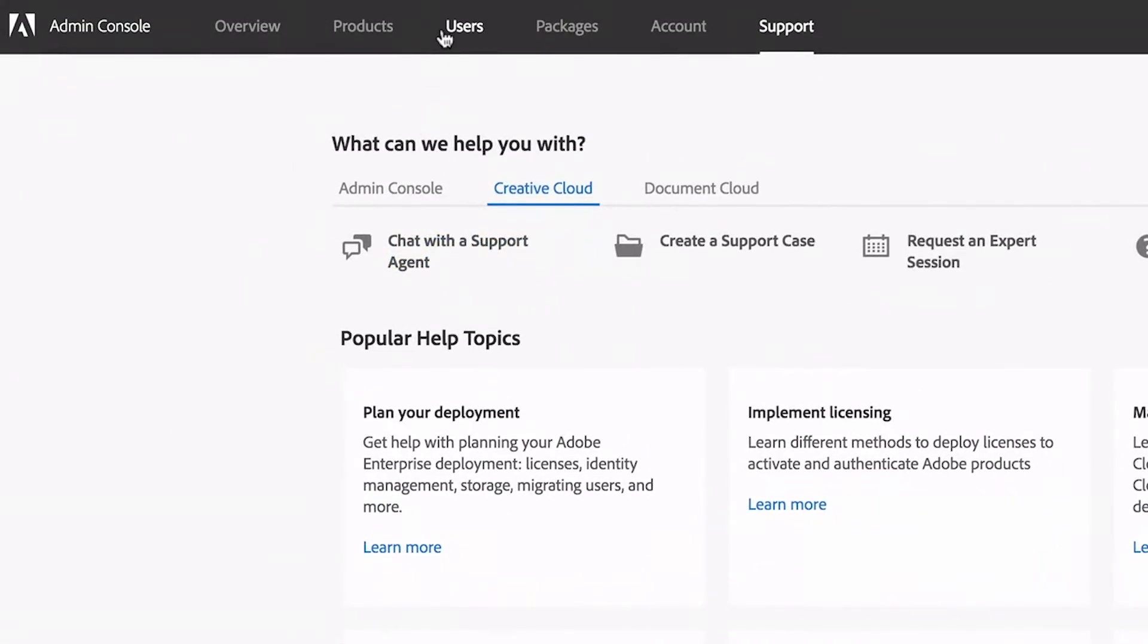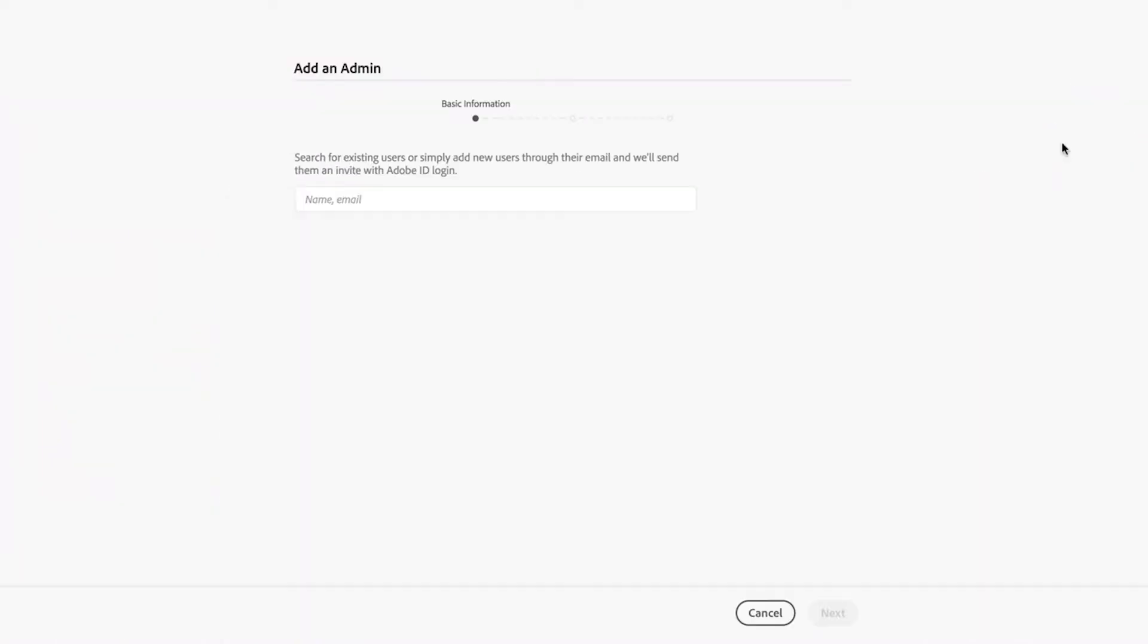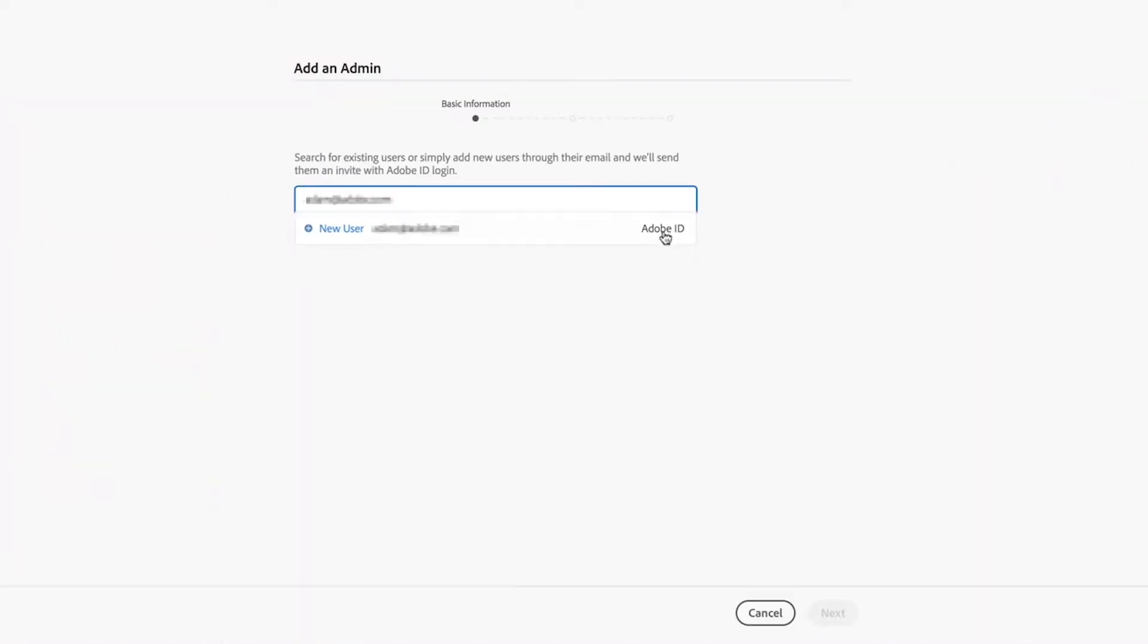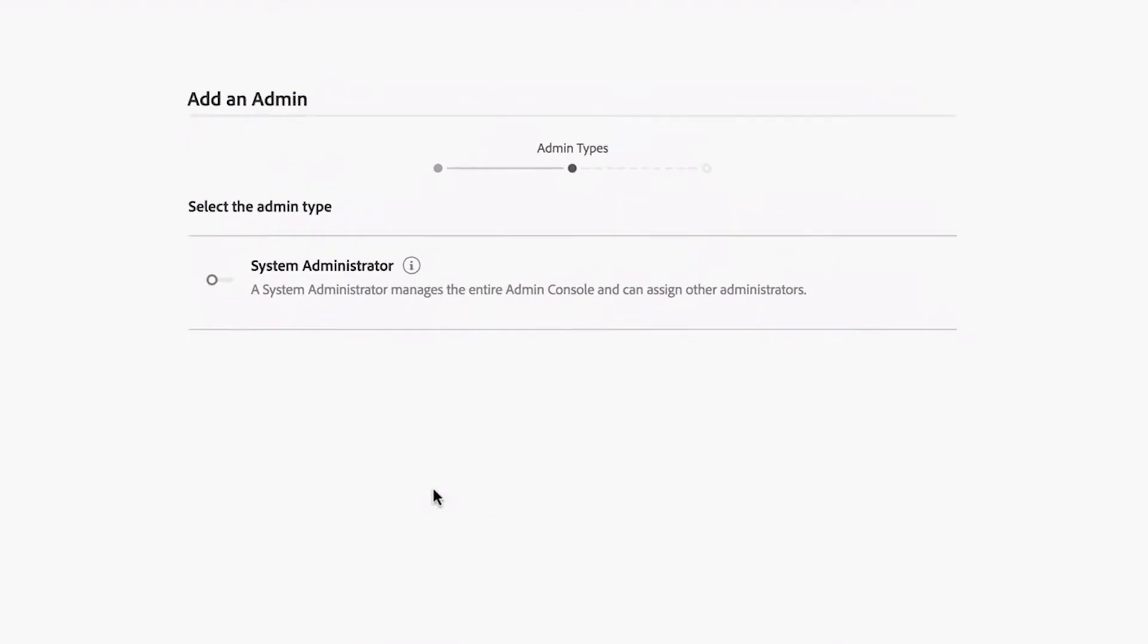And if you want more admins to help you manage licenses, add them right in the admin console. Admins for team products will have the same rights you do to add licenses, create packages, and manage users. It's a good idea to have at least one secondary admin in case you're unavailable.